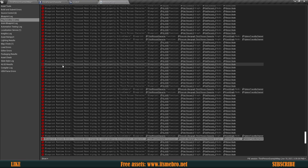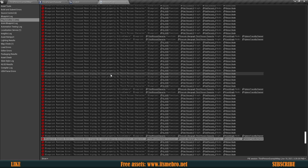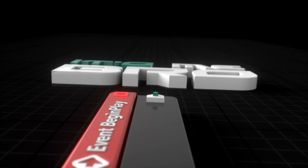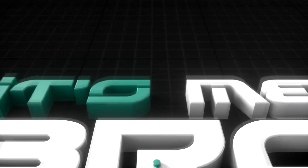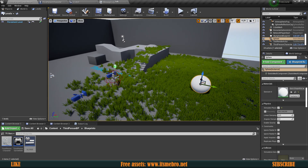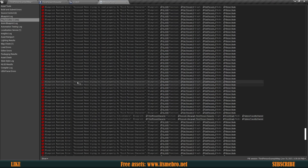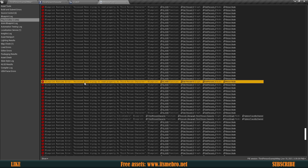Welcome back to another video. Today we're going to talk about the most common error you'll probably face: "Access None trying to read a property." Essentially, what this means is that the system is trying to access some kind of value and it simply does not exist — that's why it says it accessed none, because none is basically like empty.